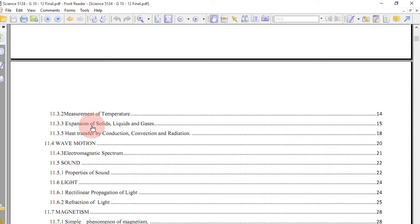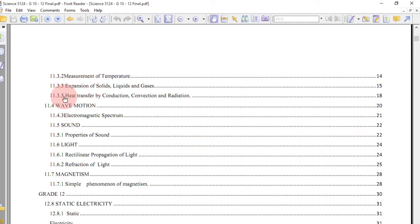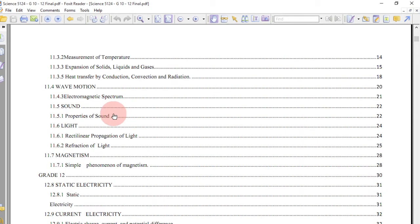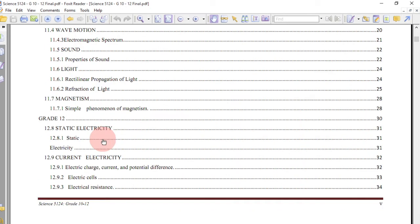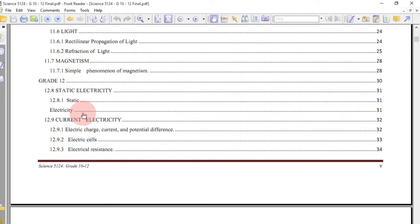In grade 11 you look at thermophysics, covering measurement of temperature, expansion of solids, liquids and gases, and heat transfer by conduction, convection and radiation. Then you go to another topic called wave motion, where you look at the electromagnetic spectrum and sound, including properties of sound, and light — covering rectilinear propagation of light and refraction of light.